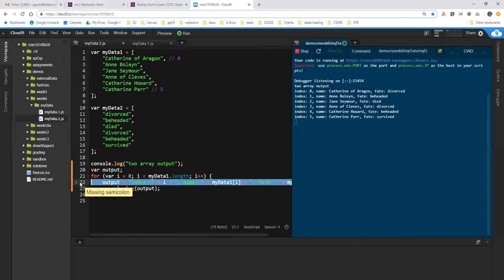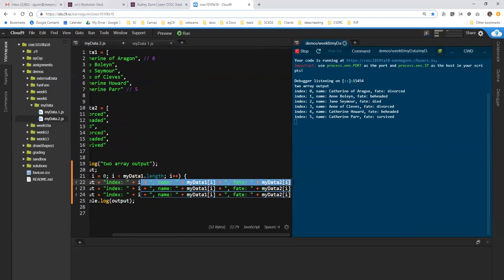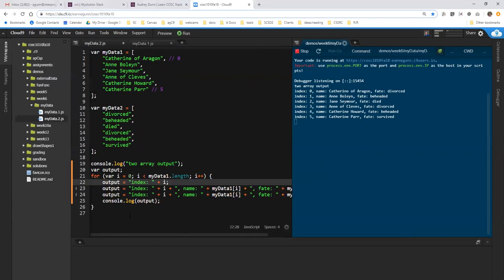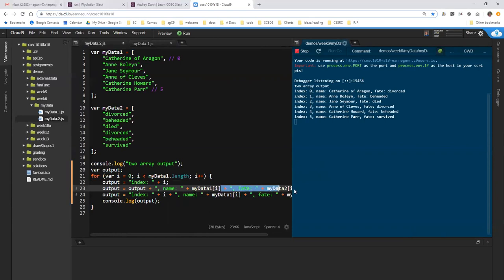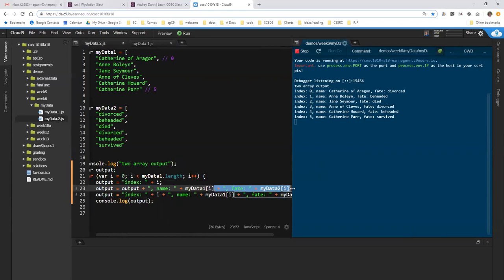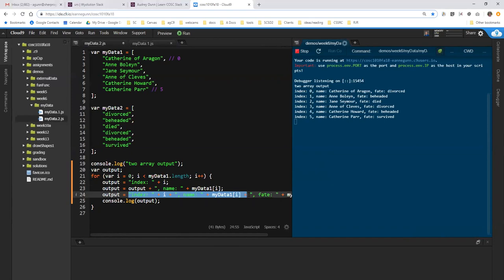So what I'm going to do here is I'm going to concatenate to output in three segments. So I'm going to copy that line and duplicate it. And end the first part right here. So first, we set output equal to just the index value. Okay, labeled index value. And then we concatenate output to the name value and get rid of everything up through here. And then finally, we take output and we add a fate on the end.